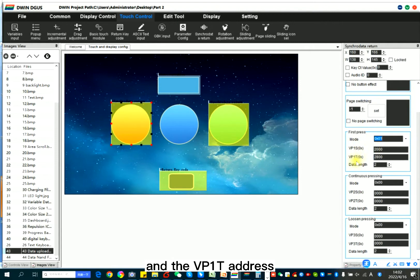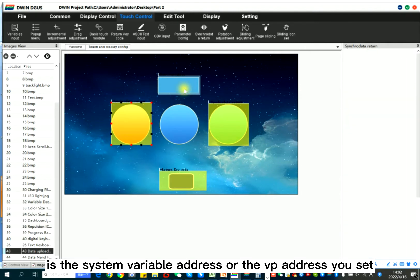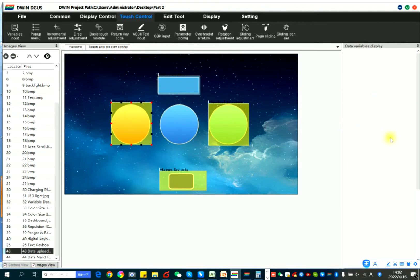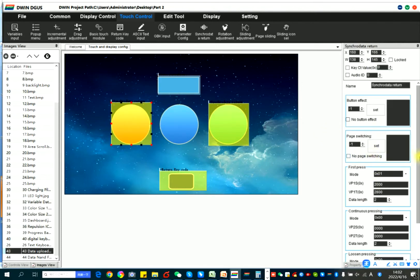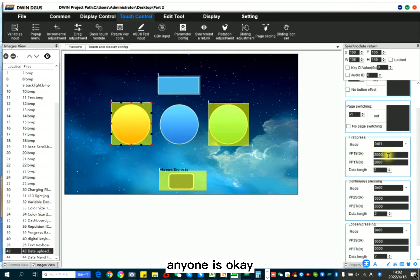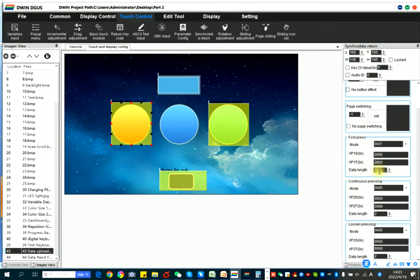And the VP1T address is the system variable address or the VP address you set. And the VP1S address is defined by yourself. L1 is okay. And this is the data length. This is for bytes. Here this is two bytes.